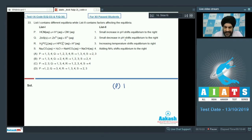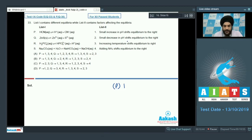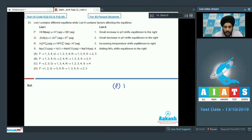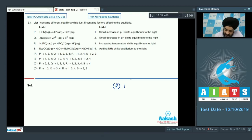Option 2 says a small decrease in pH shifts equilibrium to the right. If pH decreases, H⁺ ions are added, so the reaction moves towards the left — not the right — so option 2 is not a match. Option 3 says increasing temperature shifts equilibrium to the right, which is correct, so 3 is a match.